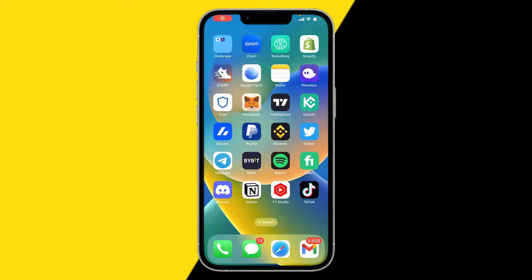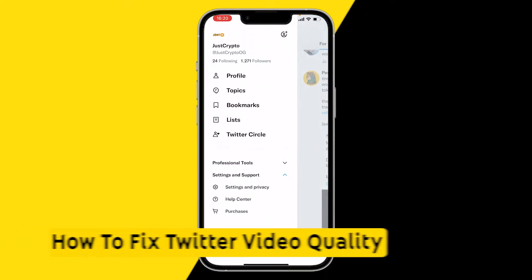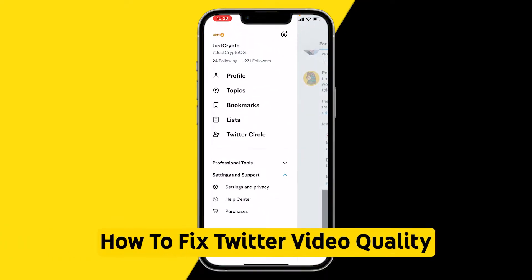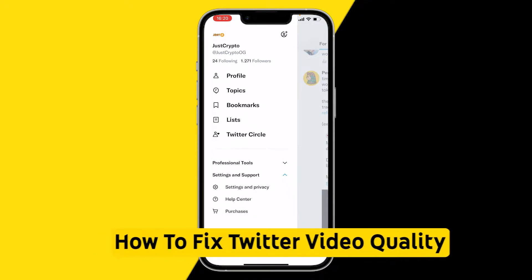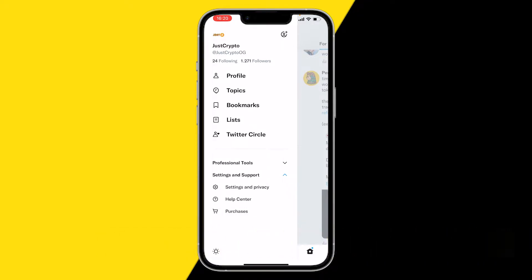Hello everyone, welcome to this video. In this video I'm going to show you how you can fix your Twitter video quality. If the quality of your Twitter videos is really low, here's a really easy way to fix this.